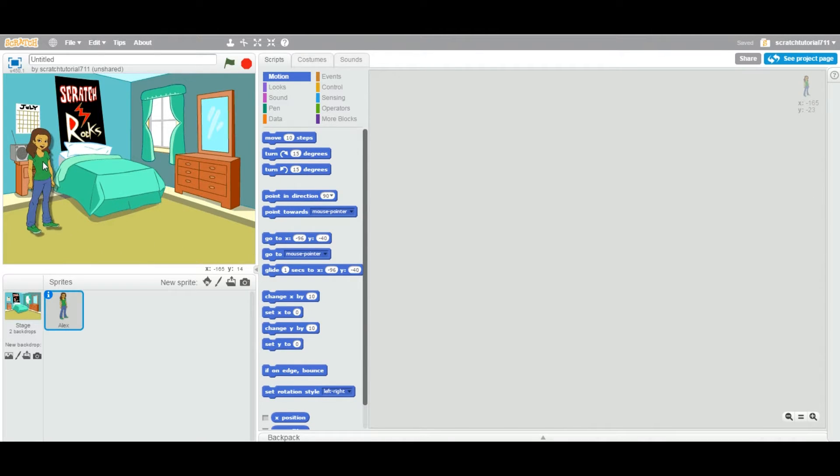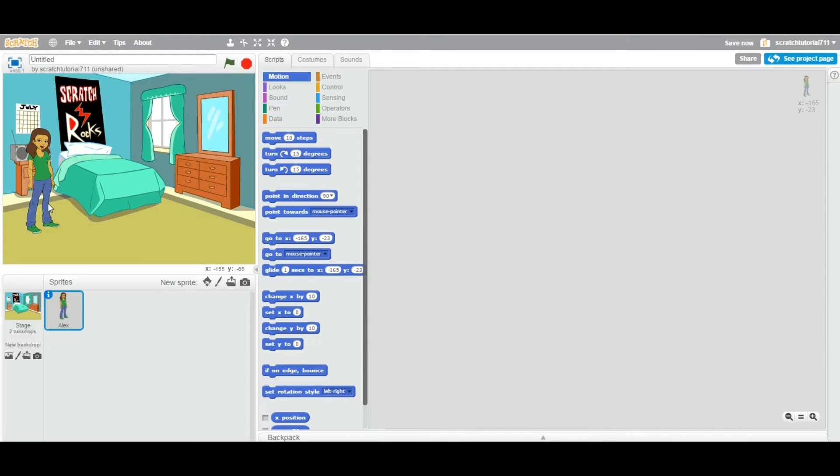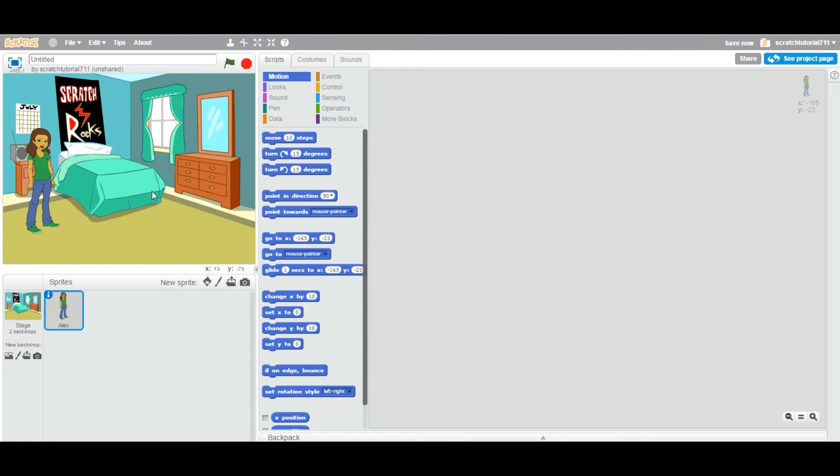Now you can build your project or animation or movie. So this is called a backdrop. This is one way to add a background or a backdrop to your stage.